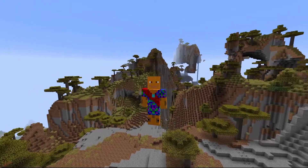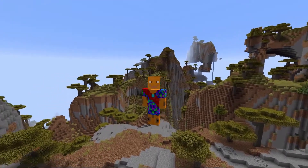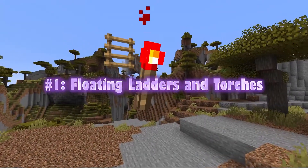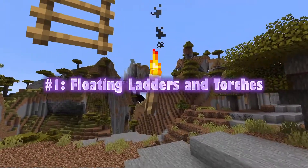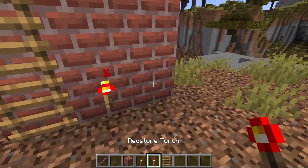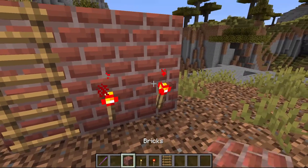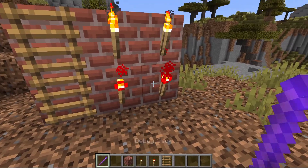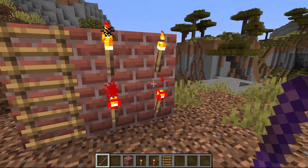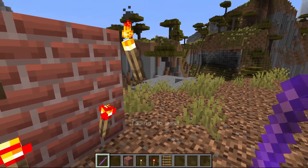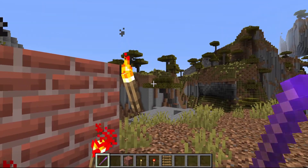Let's now see five things that you can do with the debug stick. Number one: floating ladders and torches. Both ladders and torches can be placed on a wall, as you see here. And with the debug stick, you can change what way they're facing, even though there's no wall there, so they'll end up floating in mid-air.